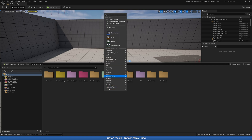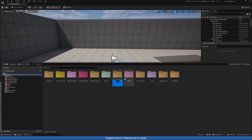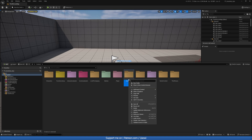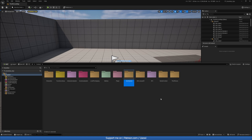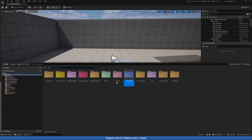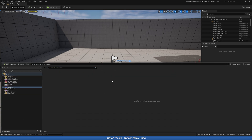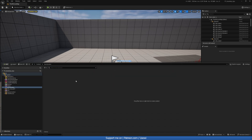Let's start by going to the Content Drawer and over here we want to right click and create a new folder called 'save system'. Let's go ahead and give this a different color as well — set color, maybe something like blue — and let's go ahead and open that up.